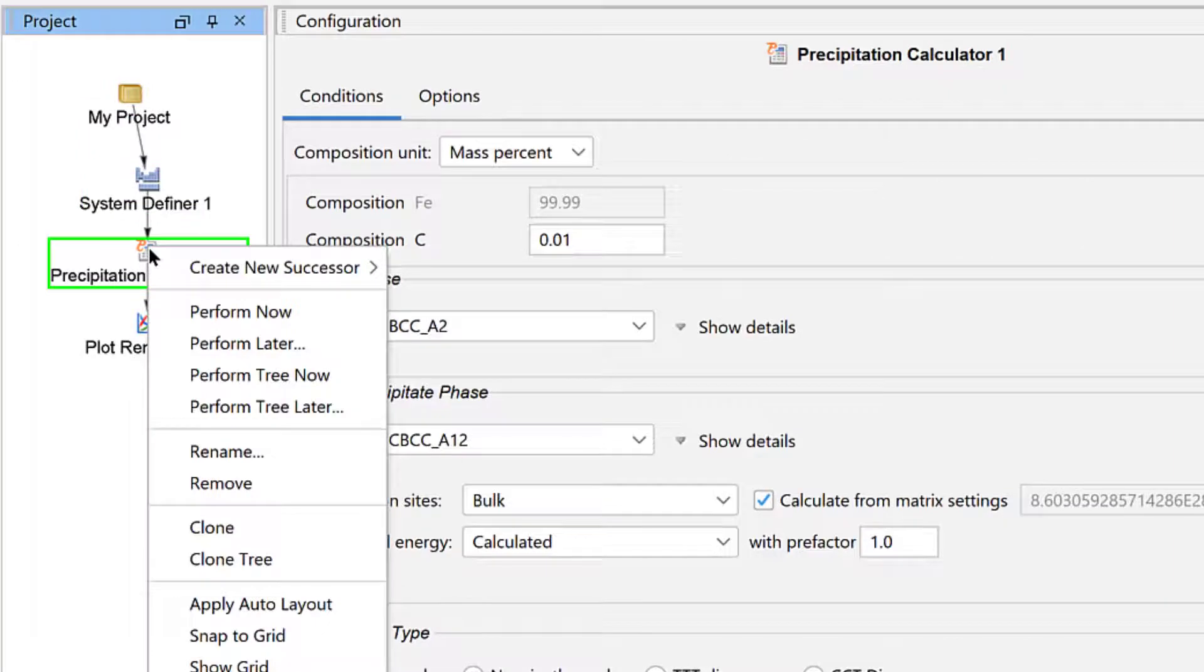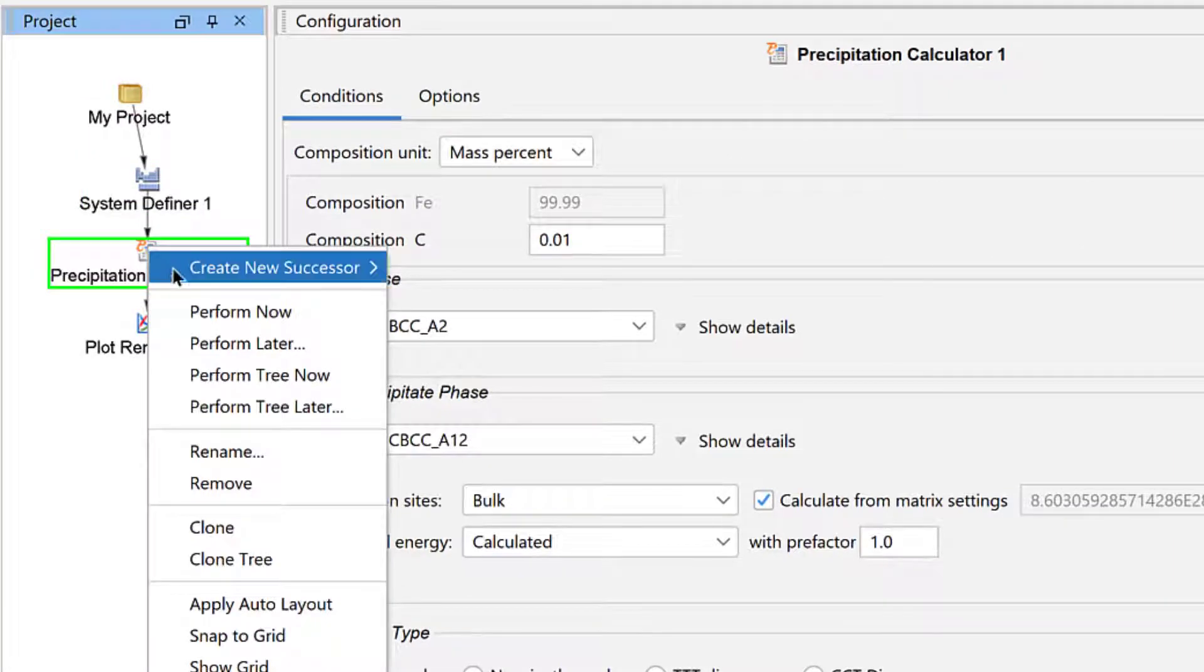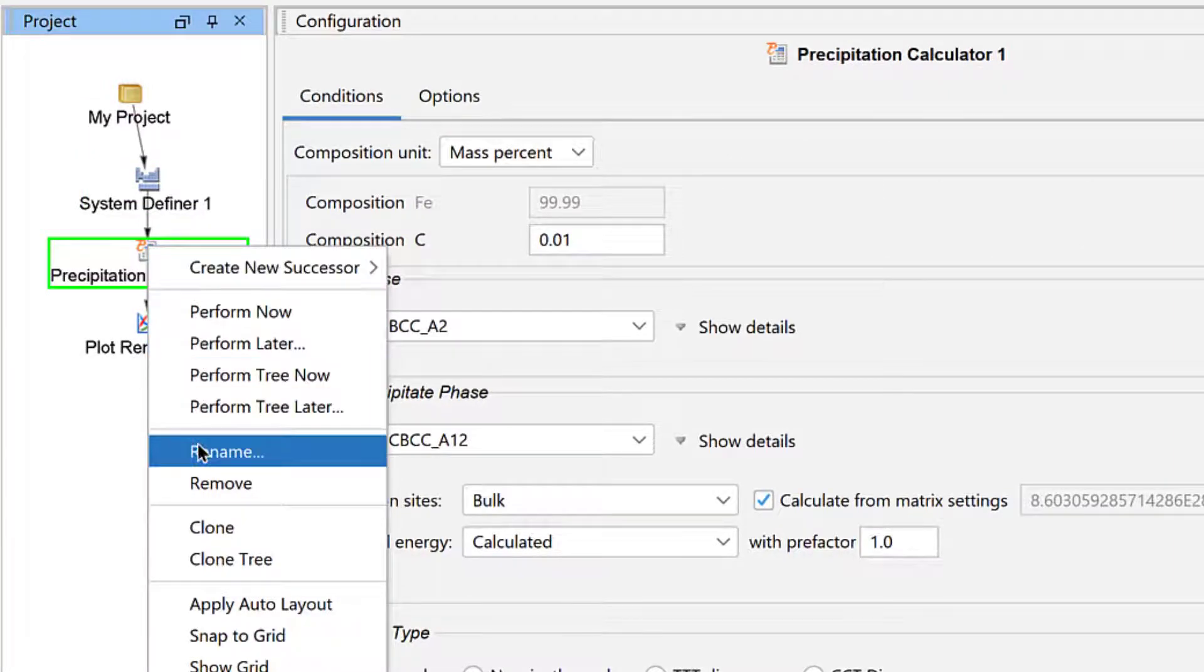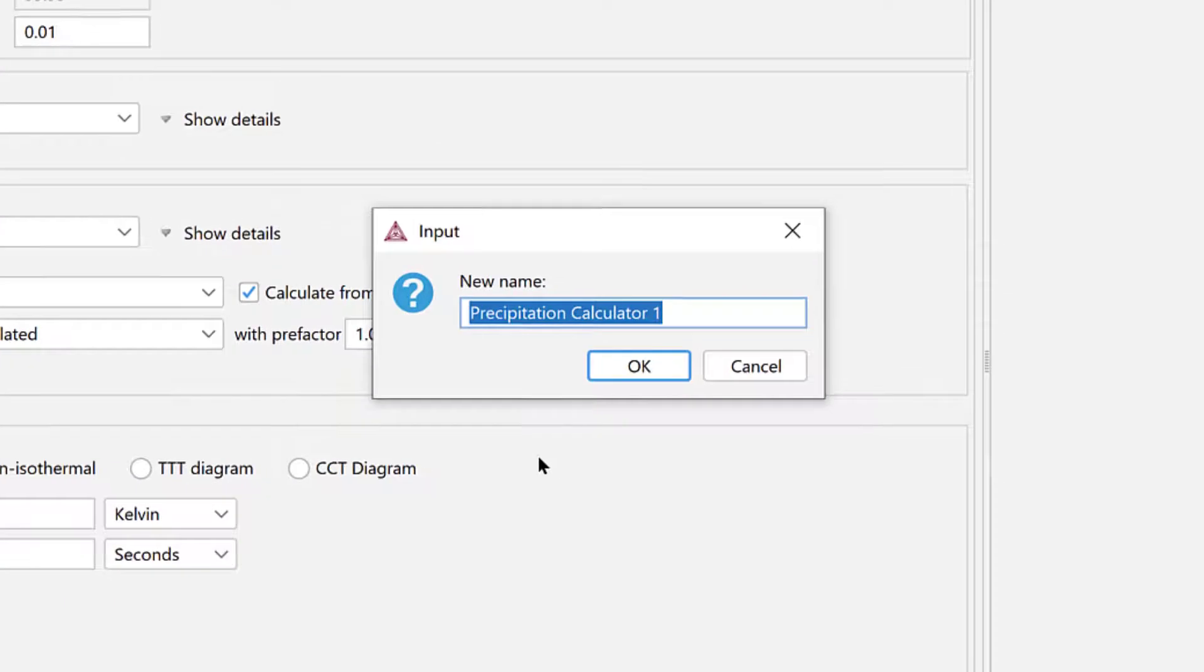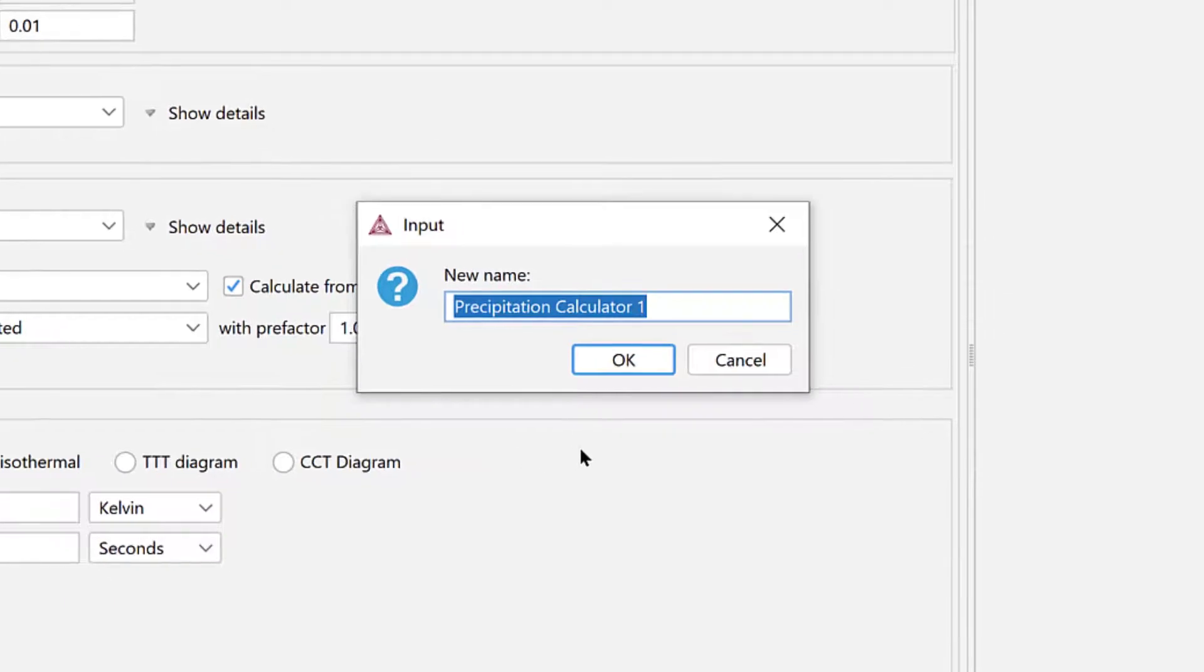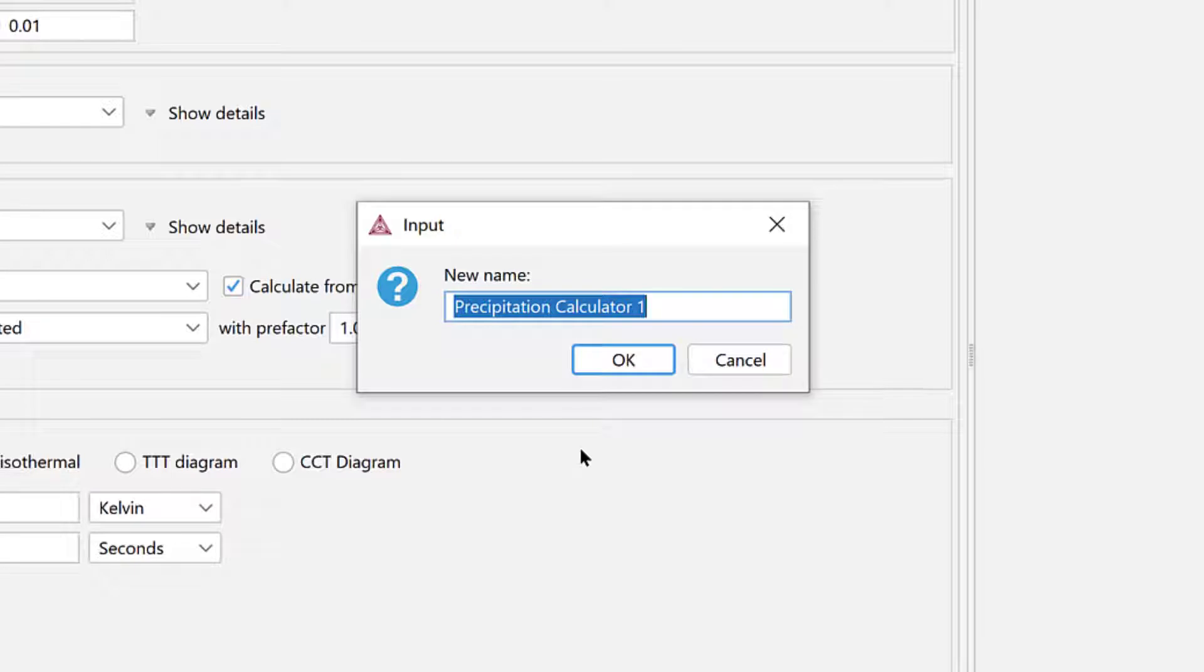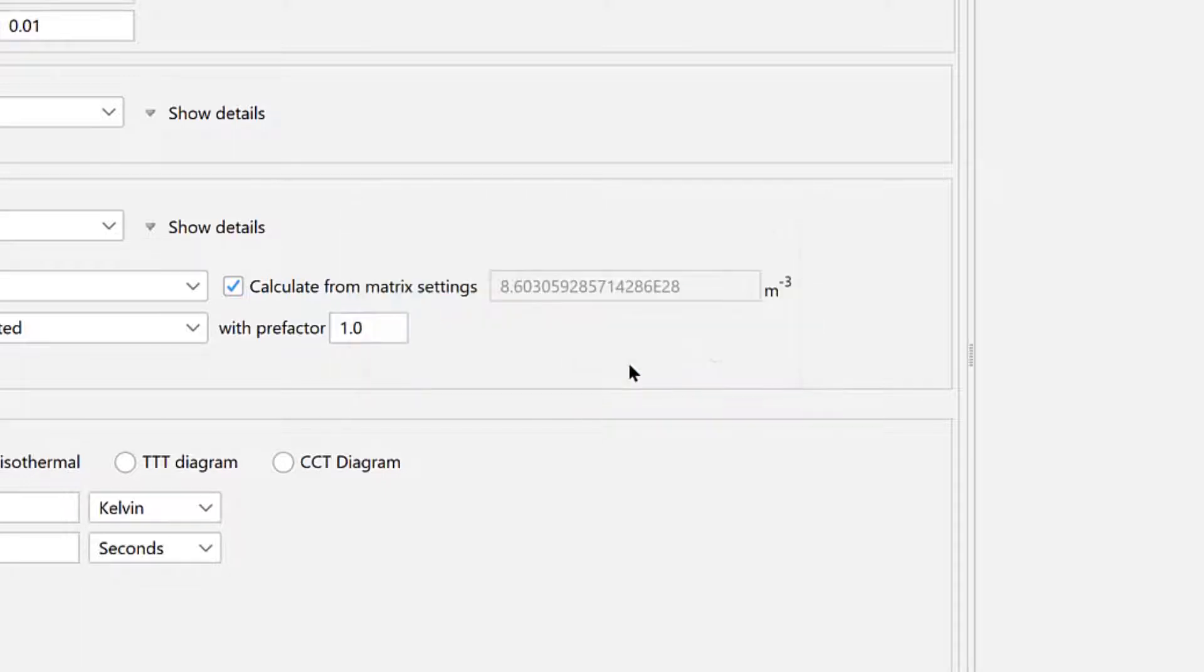Right click on the Precipitation Calculator 1 node and select Rename. This example will have two precipitation calculators, so we will rename them so that we can tell them apart. Name this node No Pinning, because our first calculation will not consider Zener pinning. Then select OK.